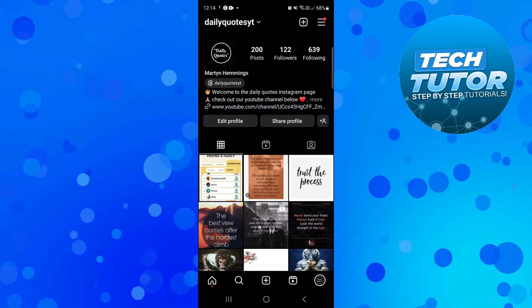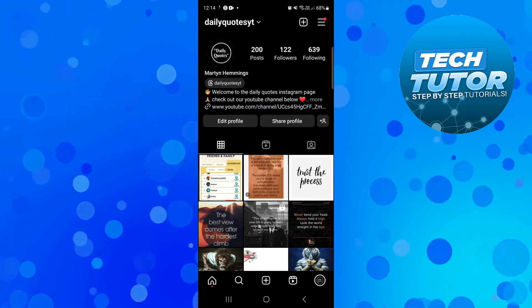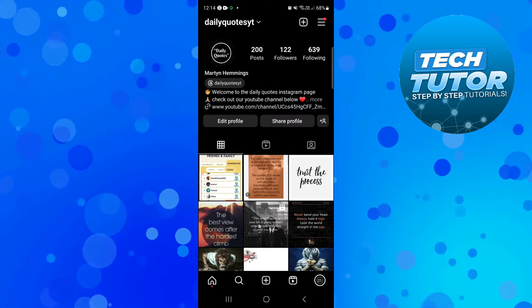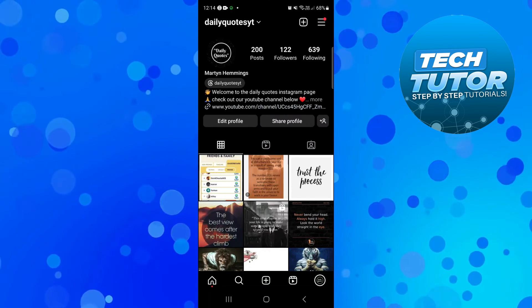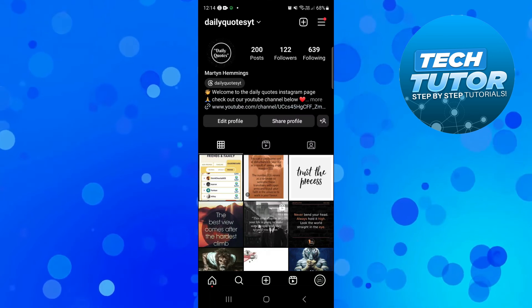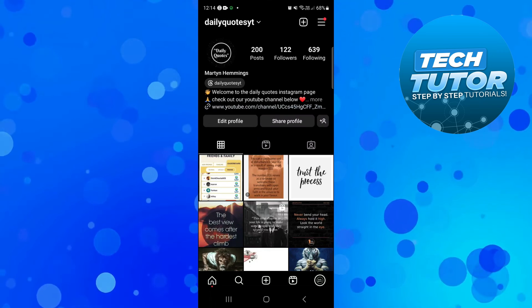So that is how to go ahead and recover a deleted Instagram account. I hope this quick tutorial helped you out today.